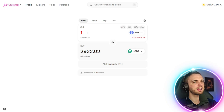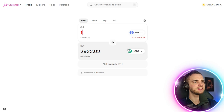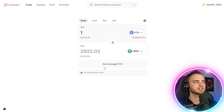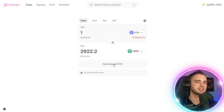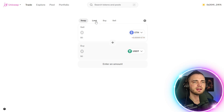From there, all you've got to do is type in how much you want to swap. So if we're swapping one Ethereum, we can see the exact amount of USDT that we'd get. After that, you simply press the swap button and within seconds, the swap is completed.